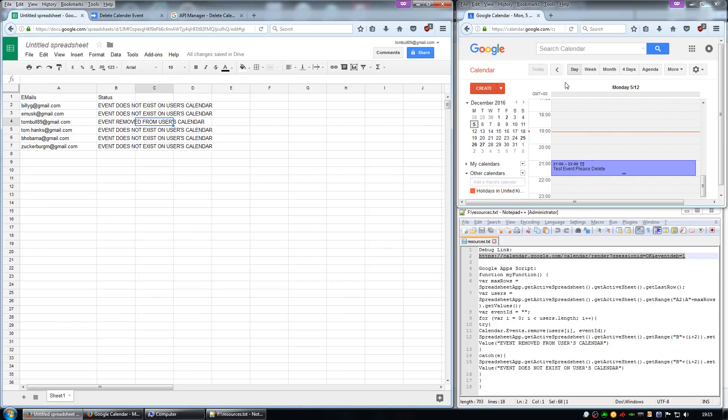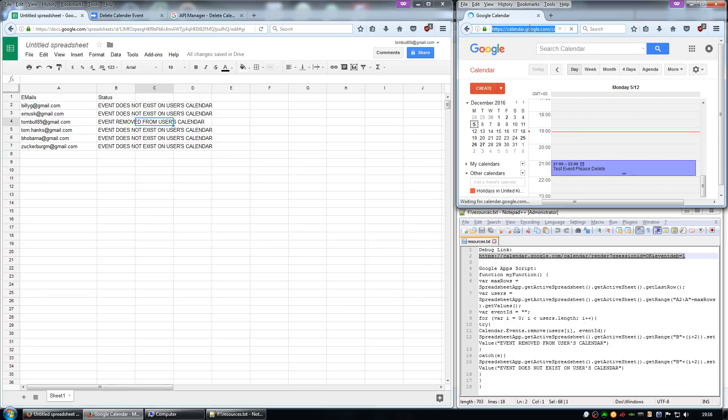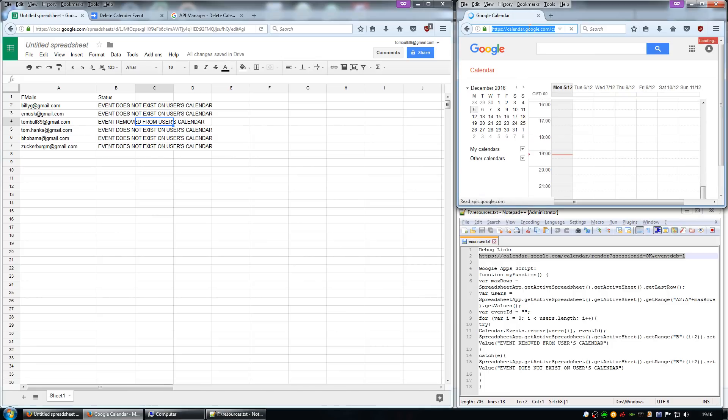Sometimes it happens straight away, but sometimes you might need to just refresh the page. And then you can see the event has gone.